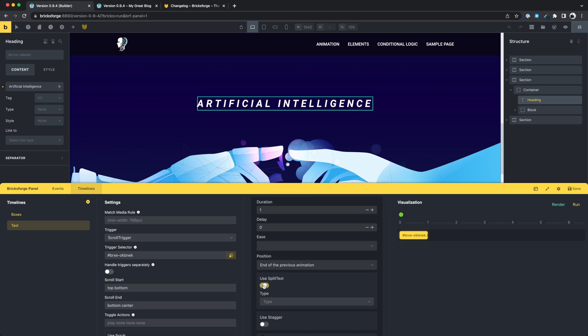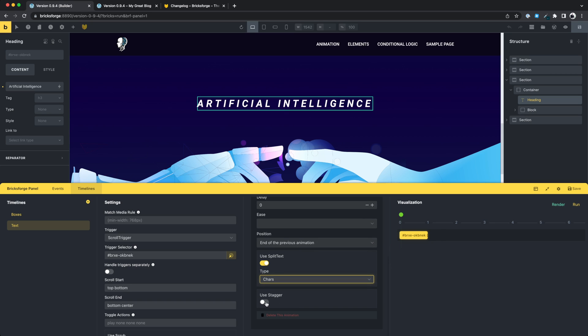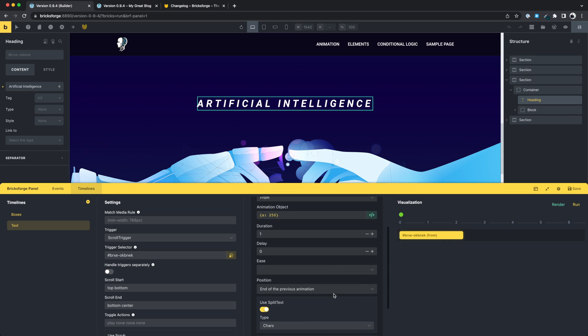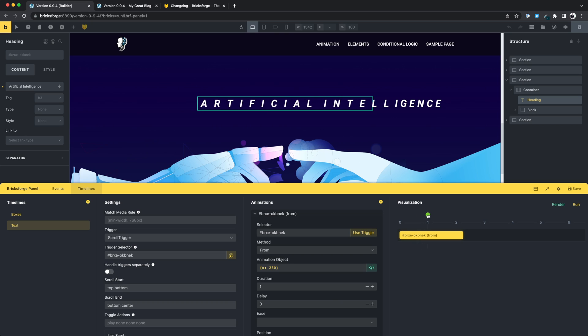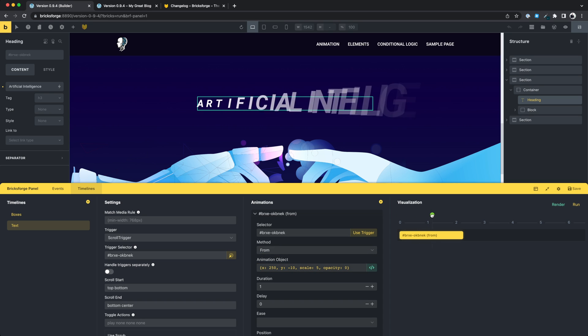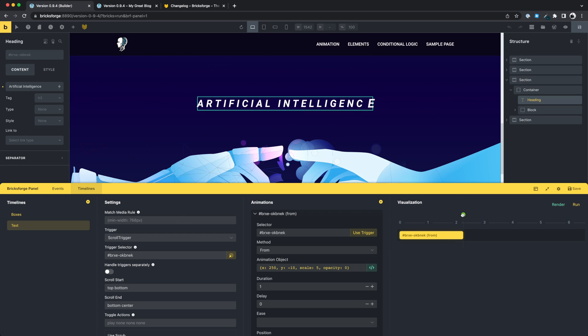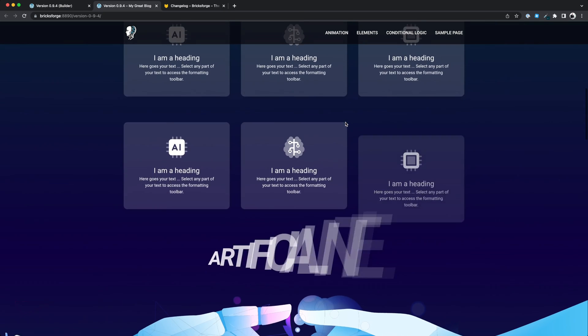You can now use split text for your animations. You can decide into which parts your text should be split and animate the individual parts, for example characters. The possibilities for creating creative text animations are endless here. You can use the typical values for your animations. The animation I create will affect every character in this example. And the result is impressive.